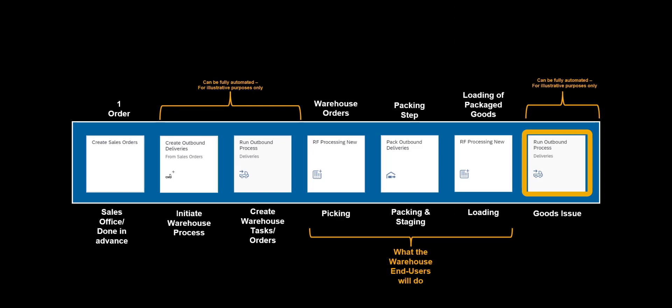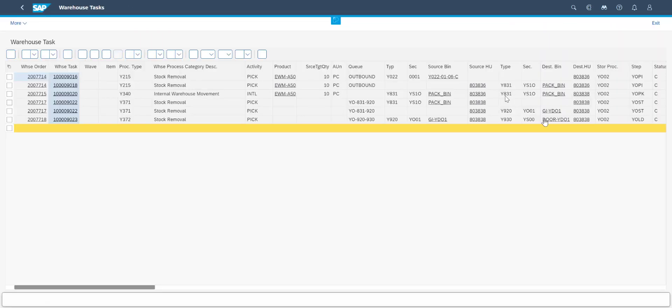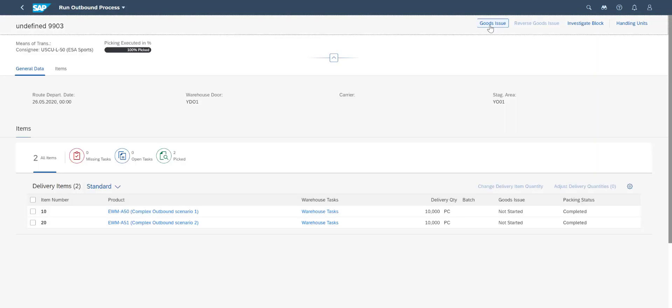Before we close the process, we revisit the Run Outbound Process app. We can see details about the performed warehouse tasks and warehouse movements. We can also do the goods issue manually, if we want.